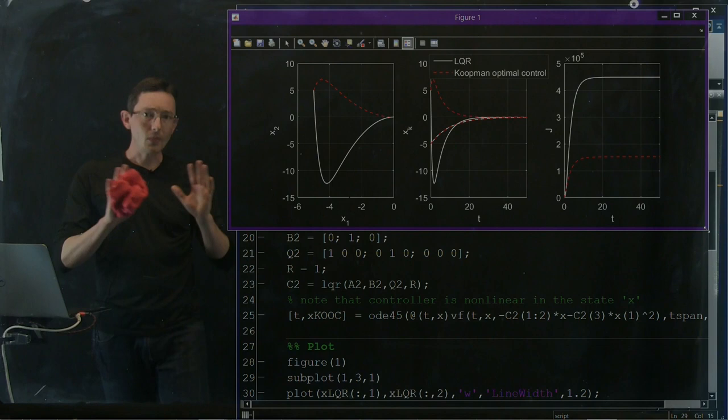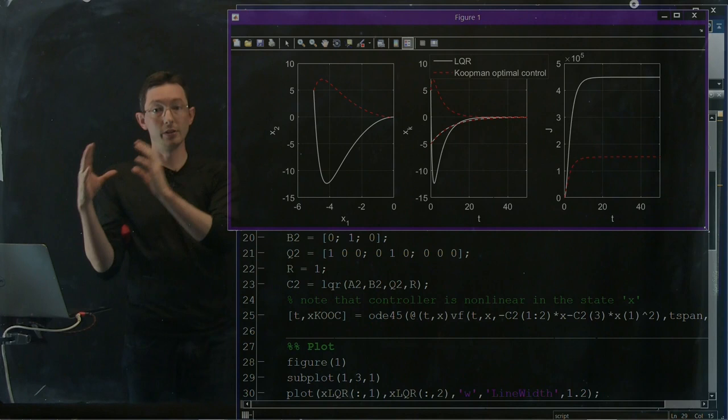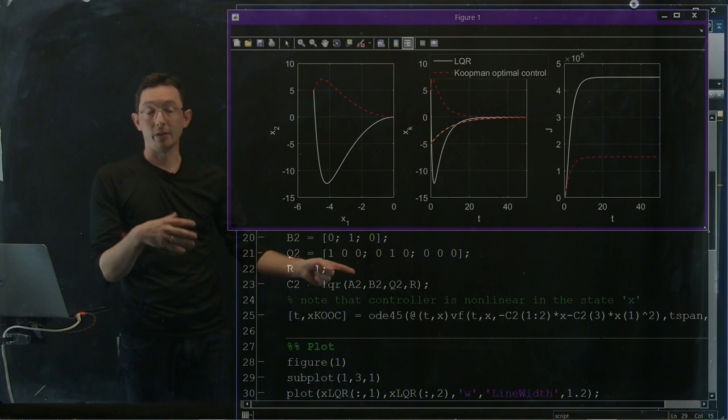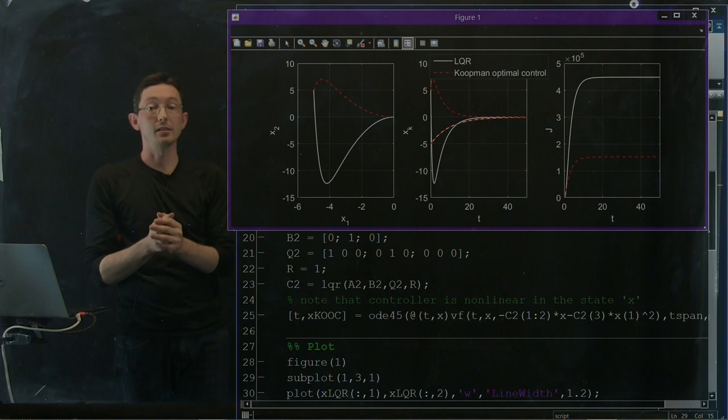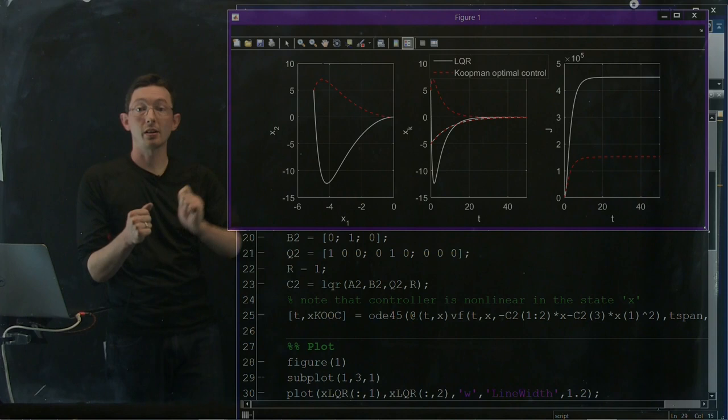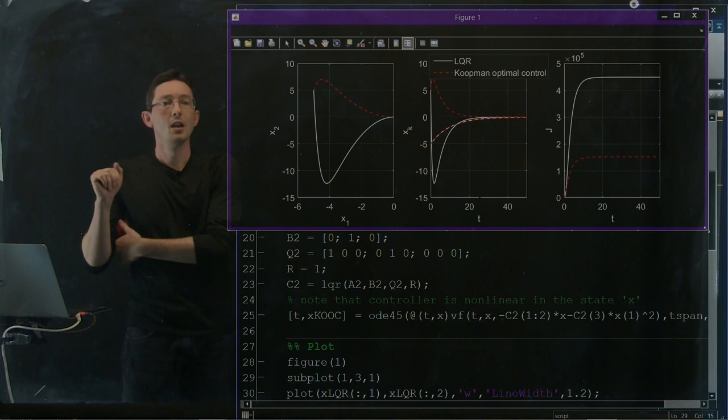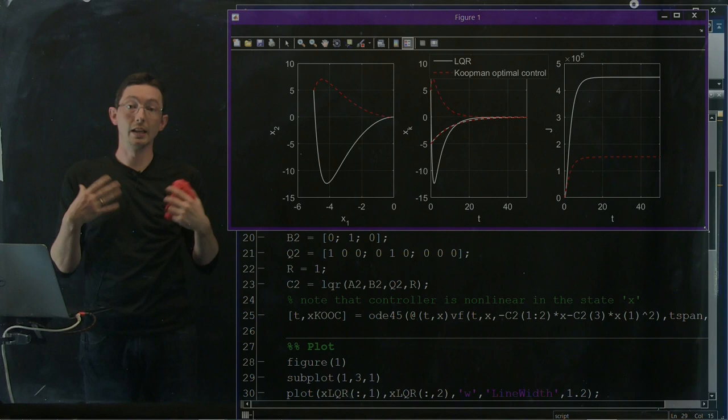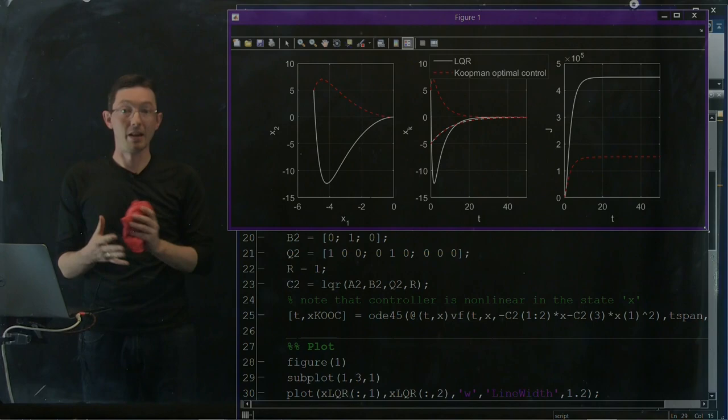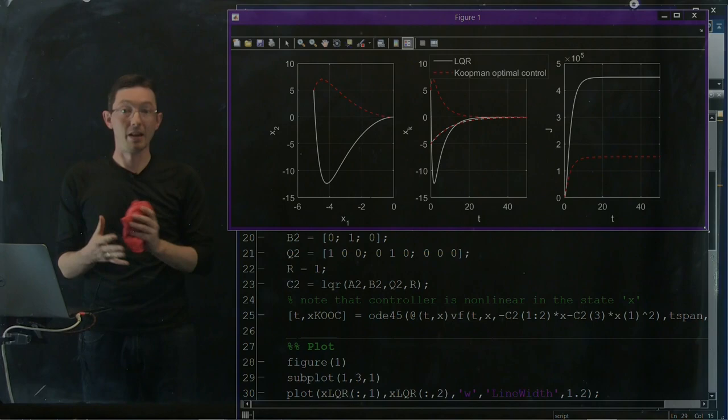So one of the reasons we're calling this Koopman operator optimal control is because you're doing optimal control using the Koopman operator. But also we're finding that we're getting a non-linear controller out. You can interpret the output as a non-linear controller. And for this simple system, it appears like this non-linear controller is actually globally optimal in a non-linear sense. So you can start with huge initial conditions and you still get extremely good controller performance. So this is just an overview of how you can implement this Koopman operator optimal control if your system is amenable to this Koopman subspace methods. Okay, thank you very much.